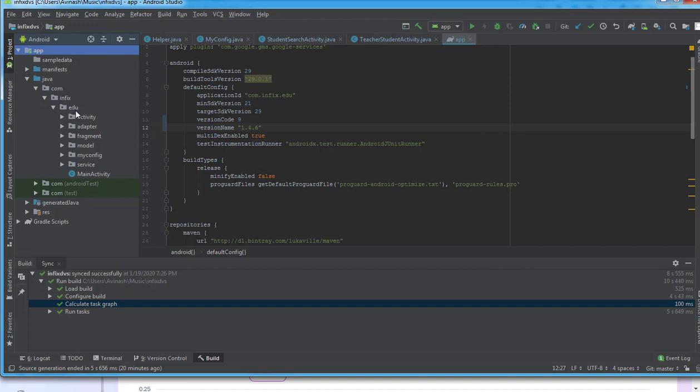infict.edu - so this is the whole package name. The only thing I'm going to change here is the 'infict' part. What I'll do is